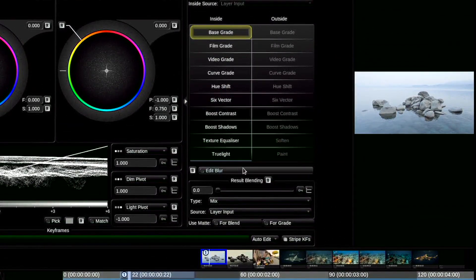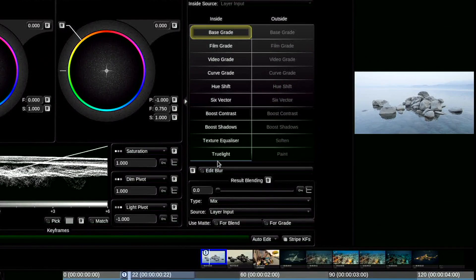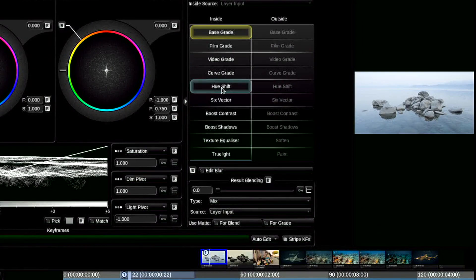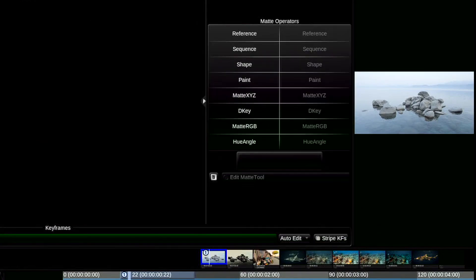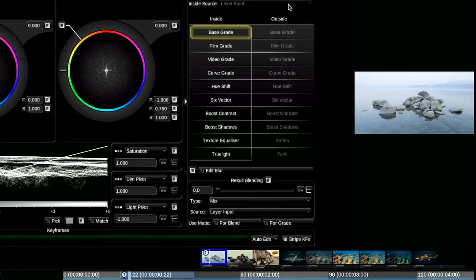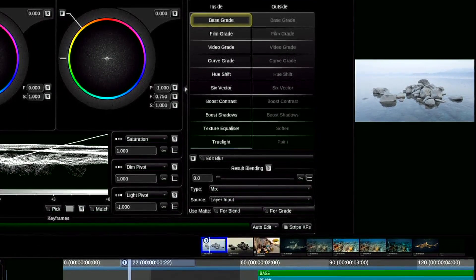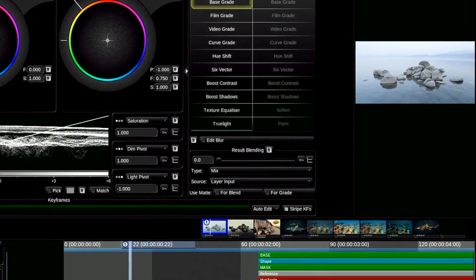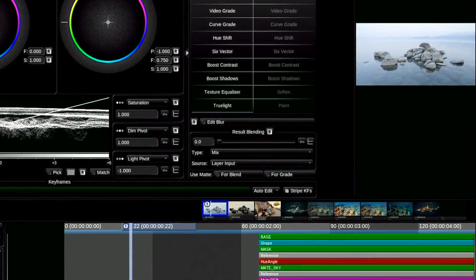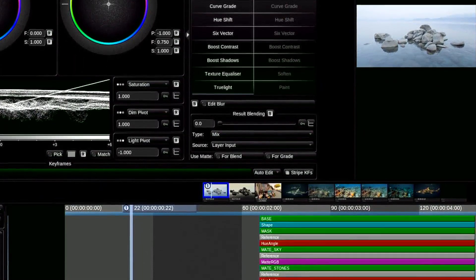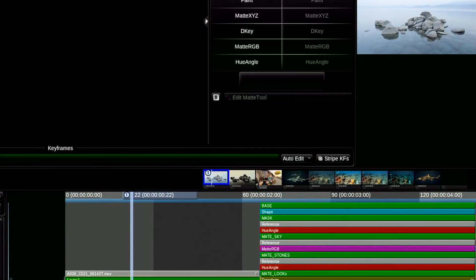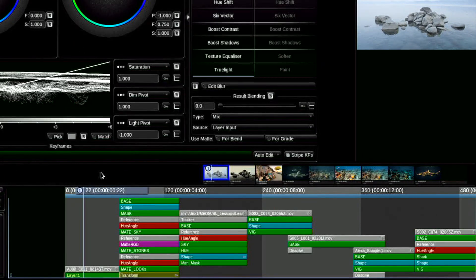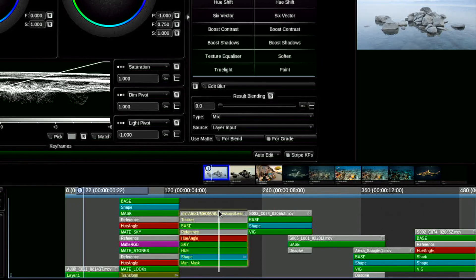However, there are certain moments that will still lead you to the fact that additional layers will be needed. For example, layers with masks, key layers which are better to take out on separate layers. And also the use of generalizing layers to correct several shots at the same time.